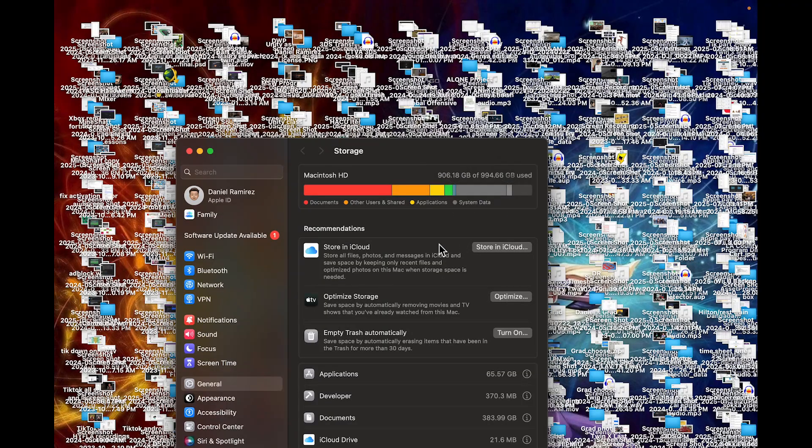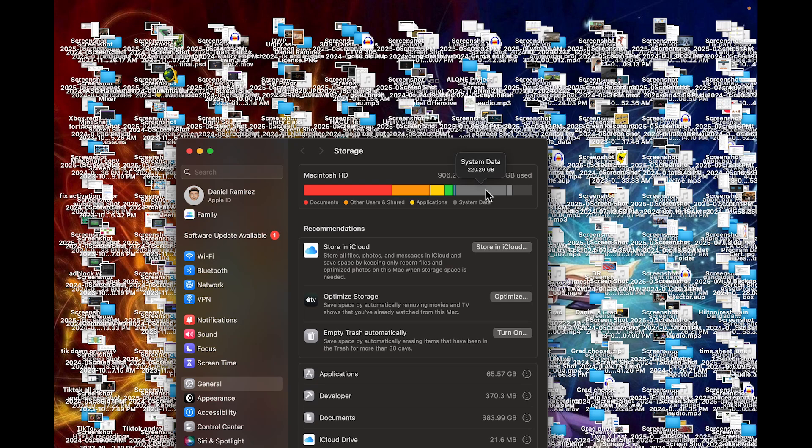So as you guys can see on my end, it takes up 220 gigabytes out of my 1 terabyte, which is absolutely insane.